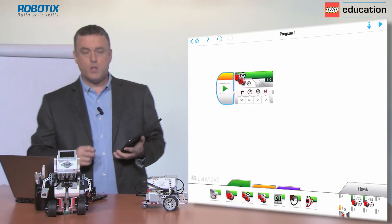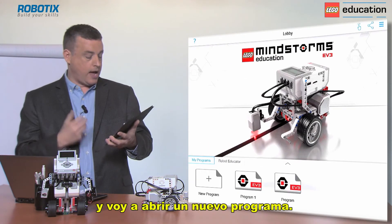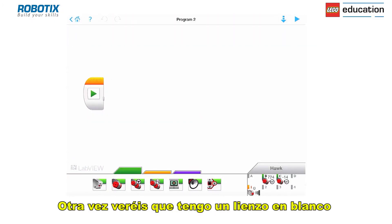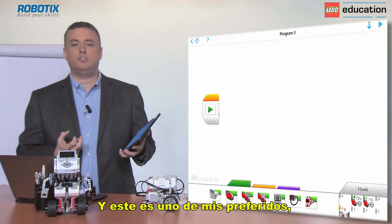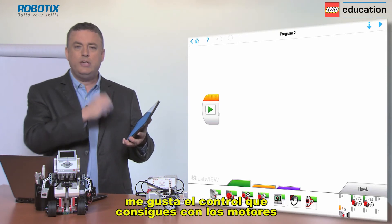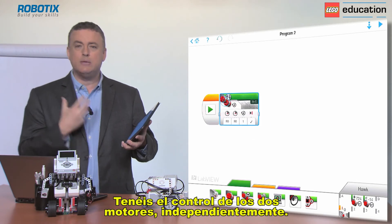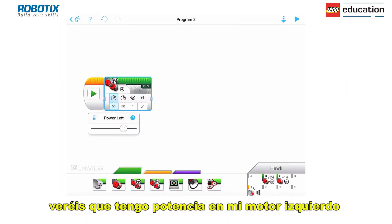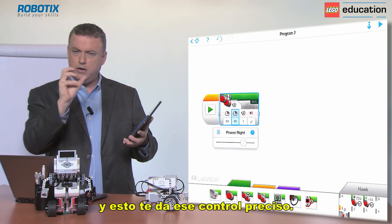So the move tank block — I'm going to go back to the lobby and open up a new program. Again you'll notice I've got a clean canvas ready to start programming. This is one of my favorites as I like the finite control that you get with the motors. You have control of both motors independently. If you look at the programming block, you'll see I've got power on my left motor and power on my right motor, and that really gives you that finite control.